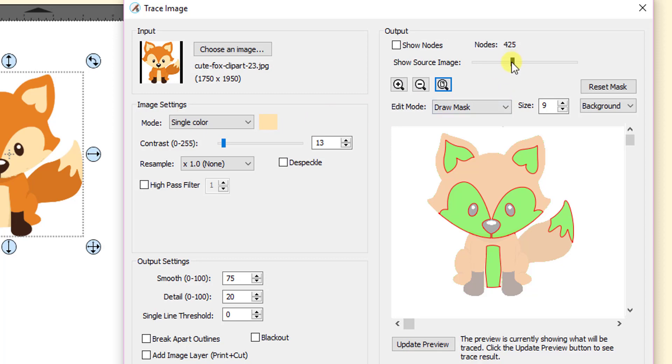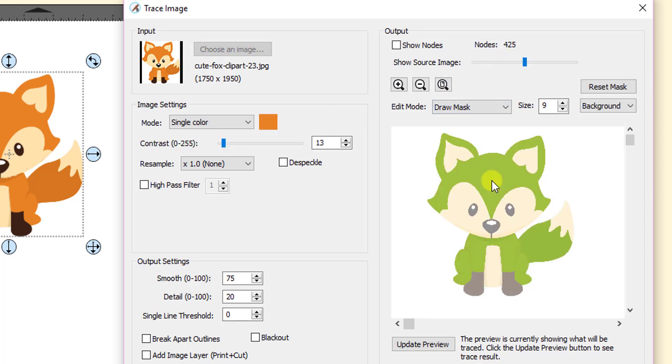And then I'm going to come up here. I'm going to double click and click on the next color, this kind of dark orange. And you'll notice that I have the tracing here, but you'll see that the nodes still says 425. So that hasn't updated.